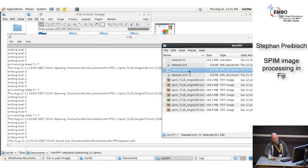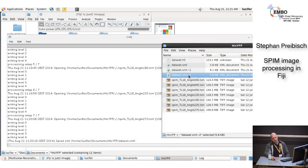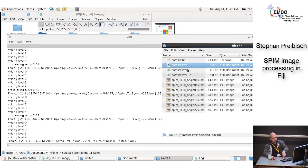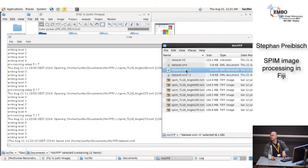As you can see, it created XMLs with tilde 1, tilde 2. I put this in so that you don't lose an XML. So it overwrote the XML but the previous version is saved here. In case you did something stupid, it always keeps the previous versions.